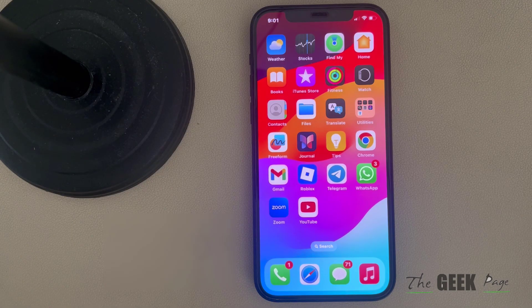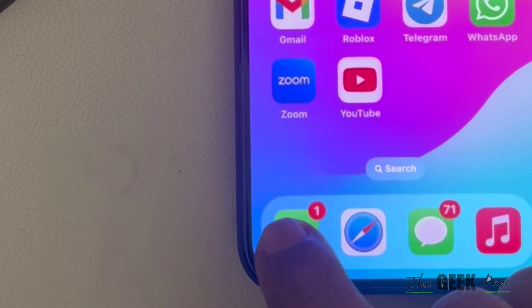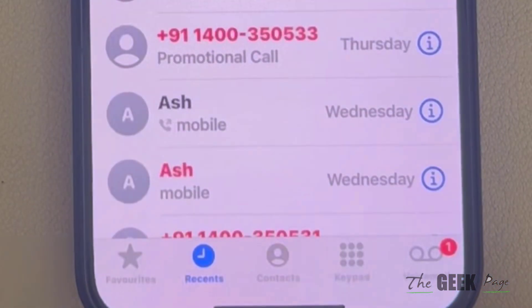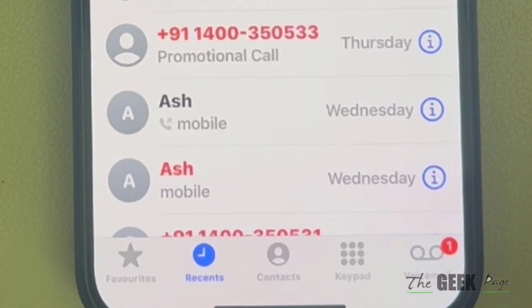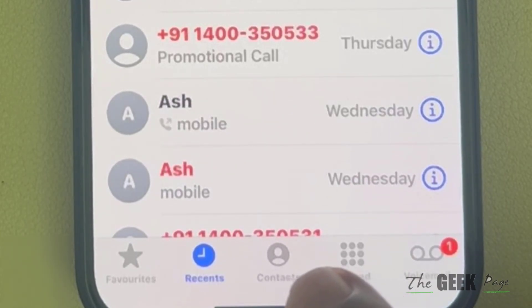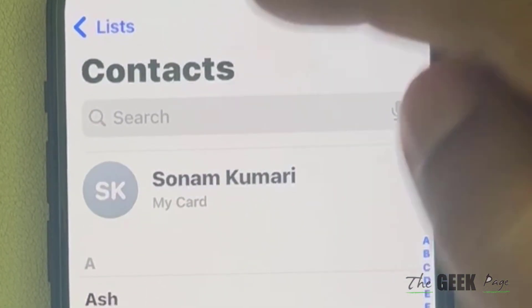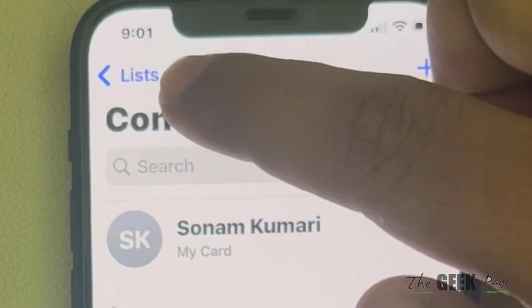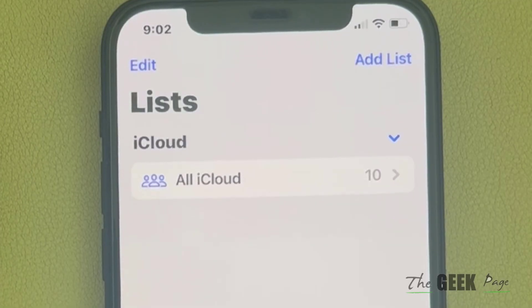Let's see how to export iPhone contacts to Gmail. Go to your Contacts phone app, click on the contacts tab, tap on the list.